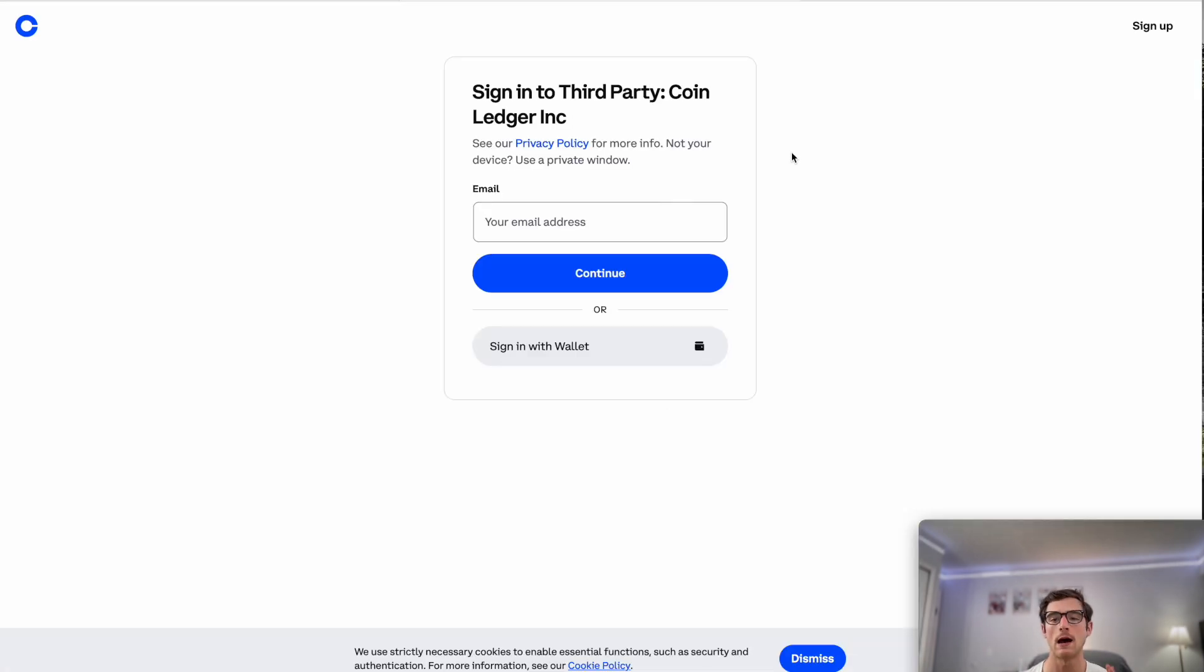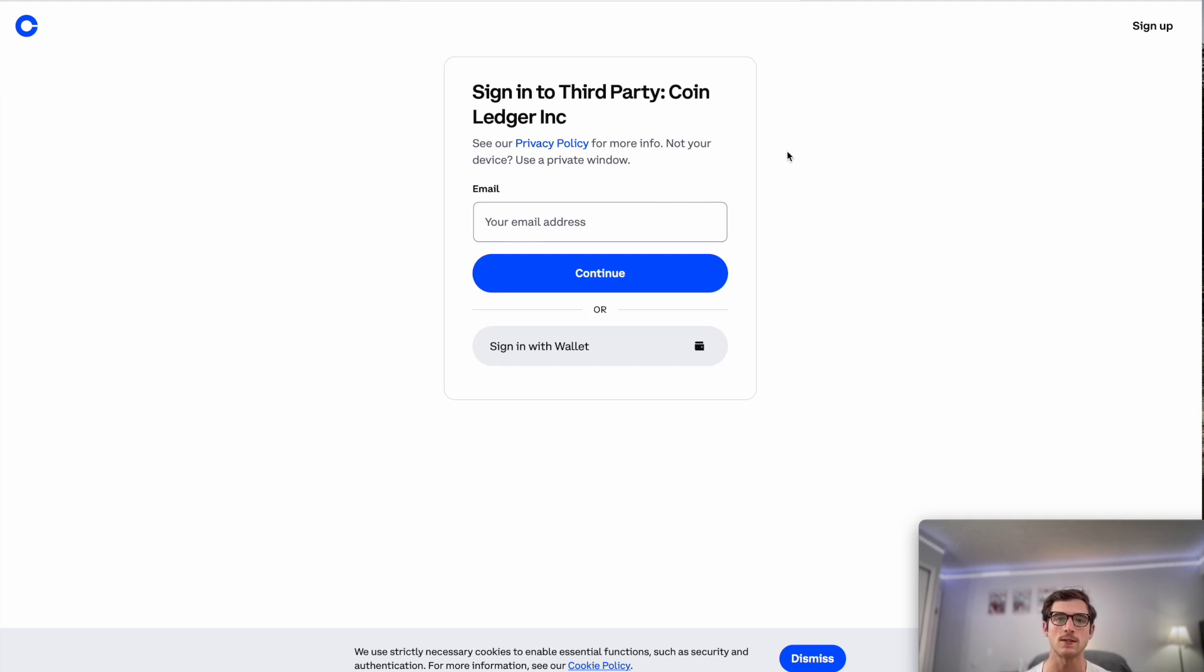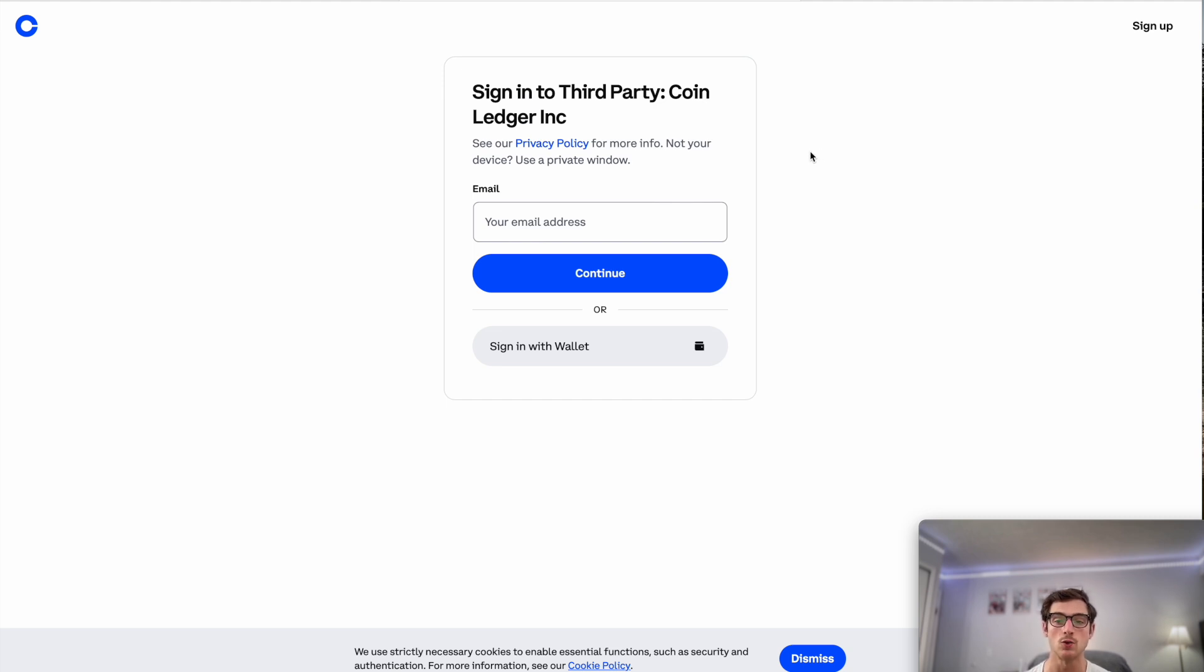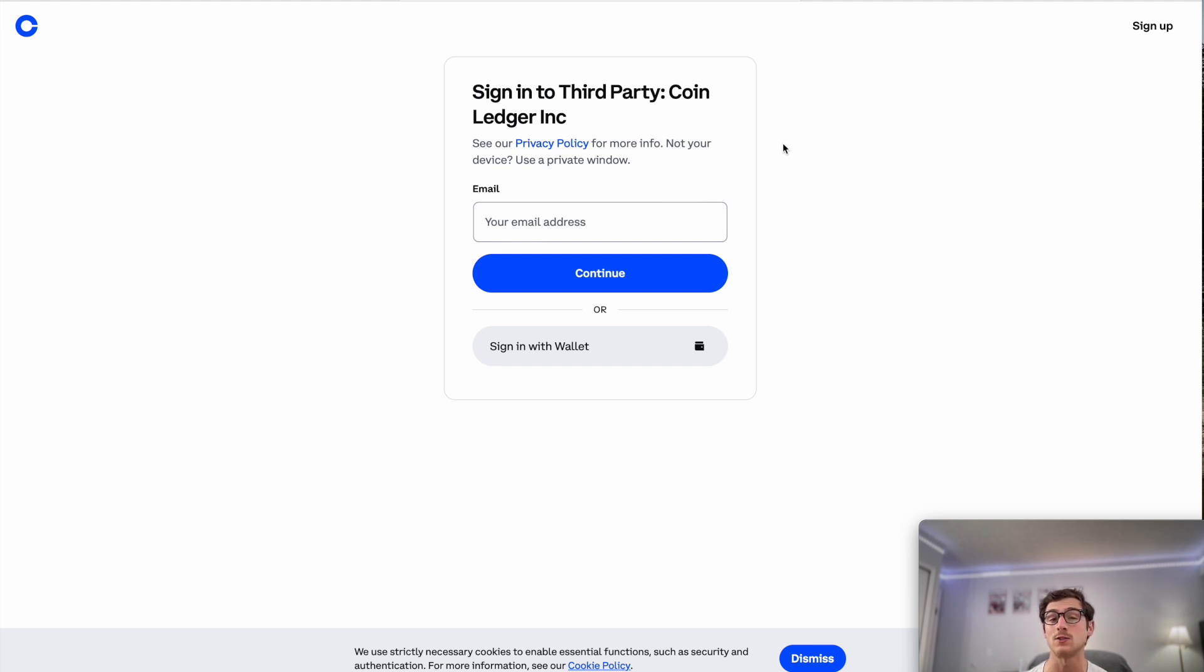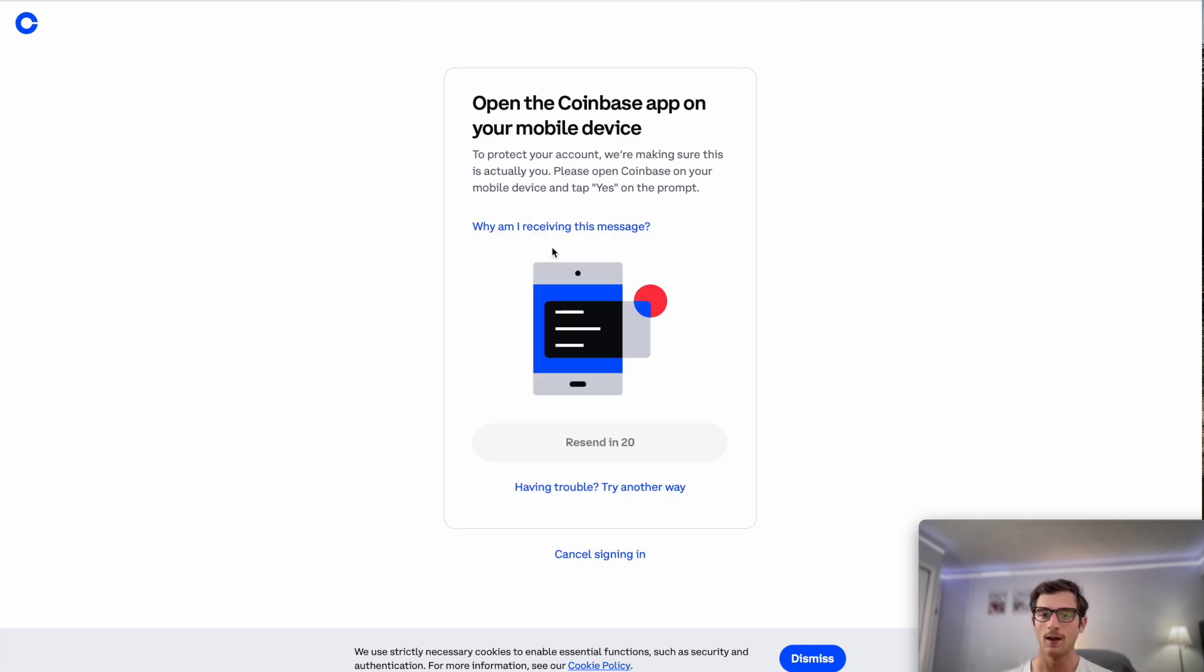So let's go ahead and select auto import and then we'll select sync transactions. And now what this is going to do is it's going to take us directly to Coinbase's website and ask us to log in using our sign-in credentials. And then it'll also ask us to authorize CoinLedger to have read-only access to our Coinbase transaction history. So that's something you will want to authorize after entering your login information.